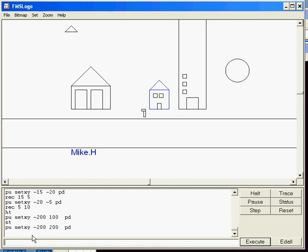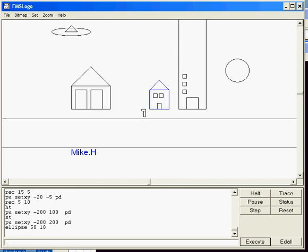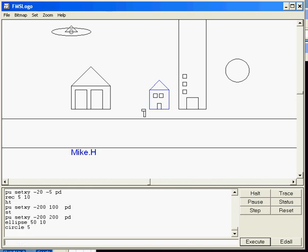And I'm going to go back to that cool ellipse command. I'm going to do 50 by 10. And now I've got a kind of neat little spaceship. And I can put a little window in it by doing circle 5.